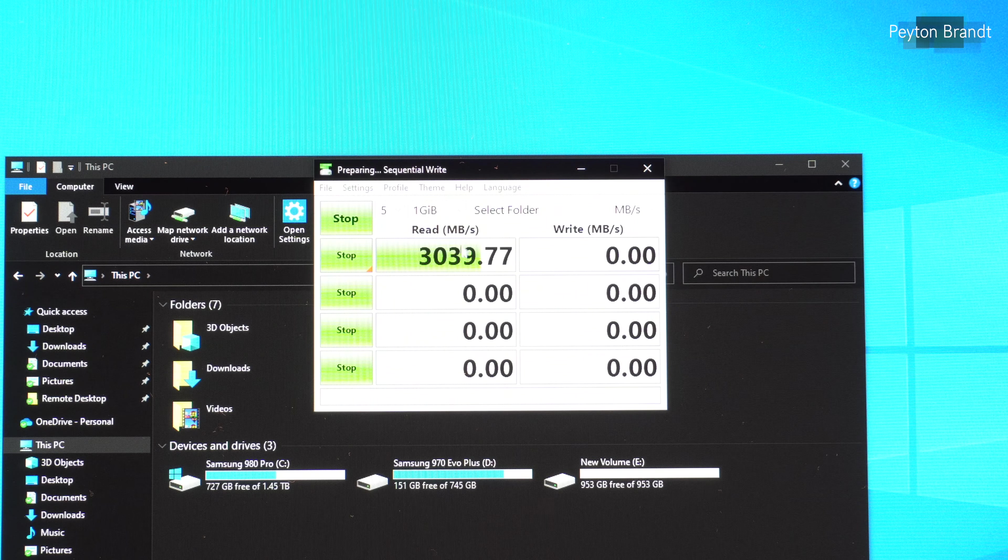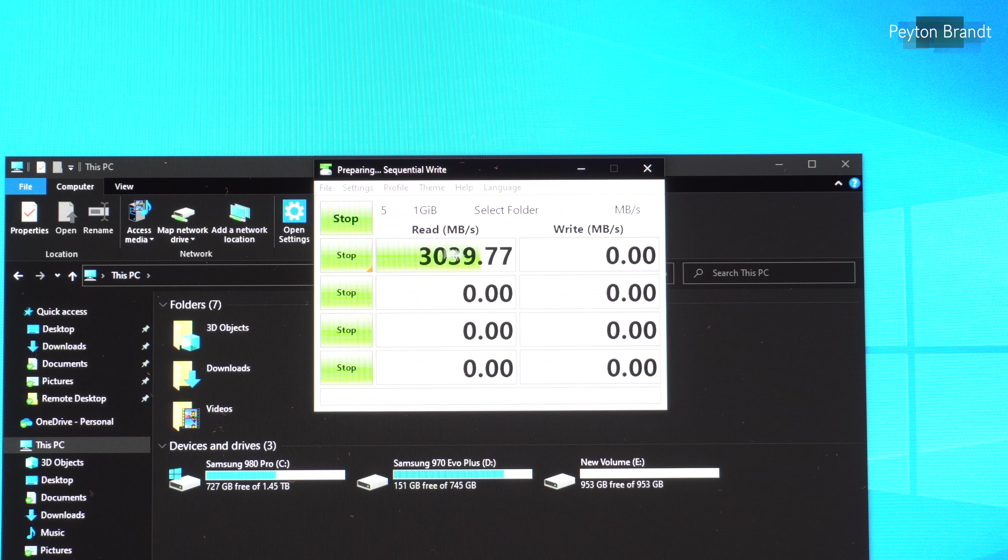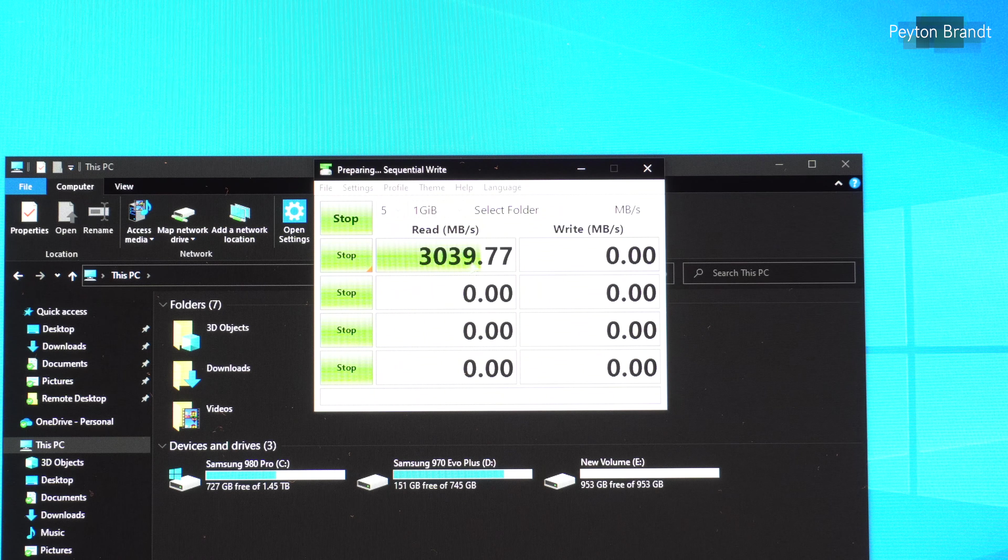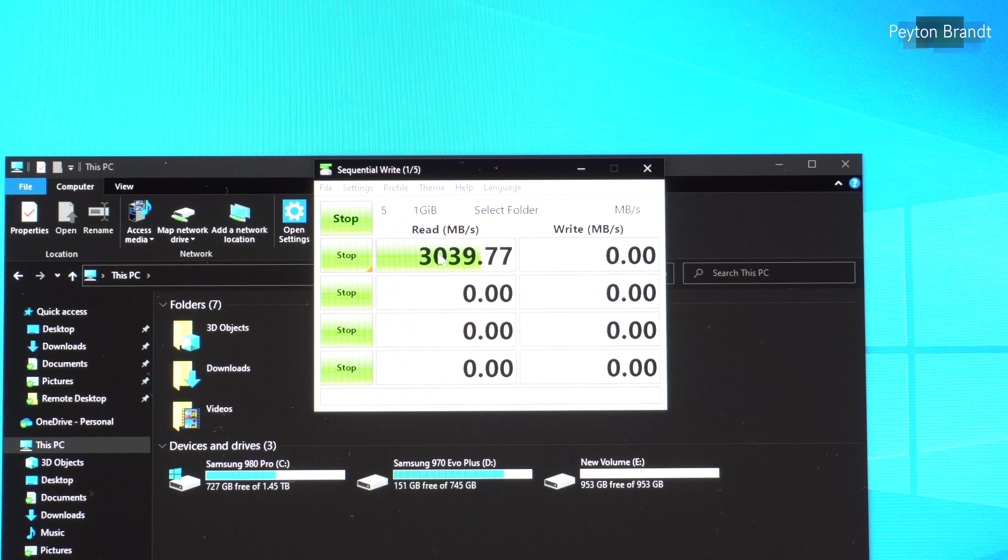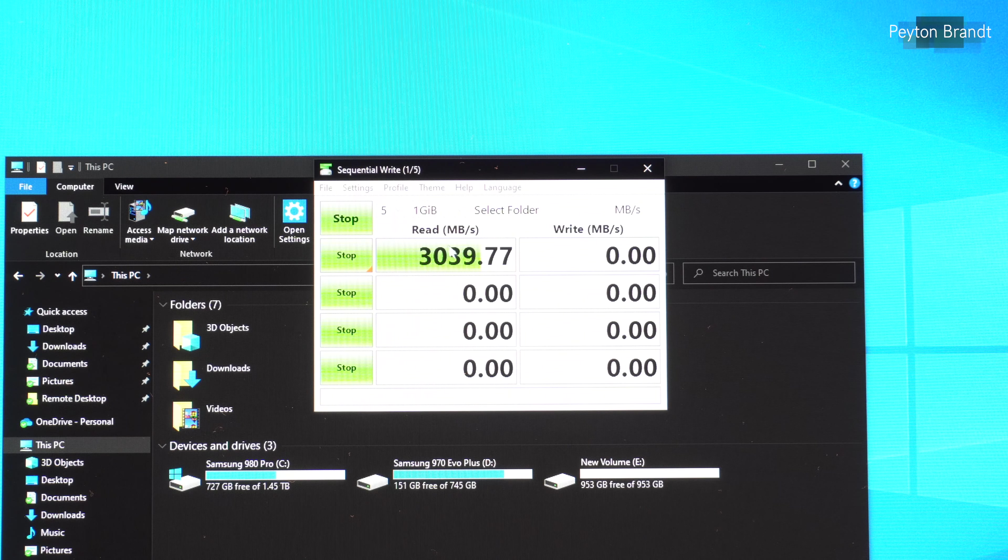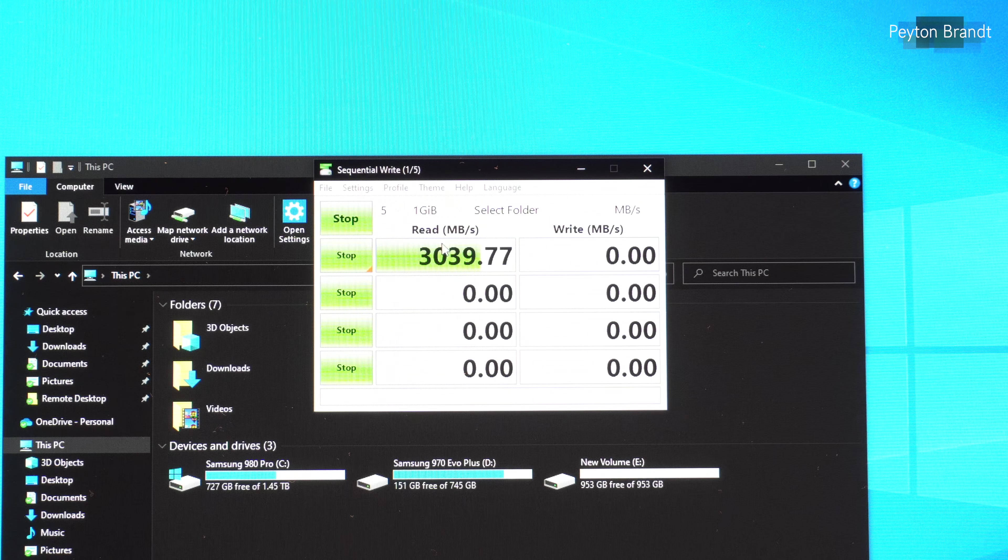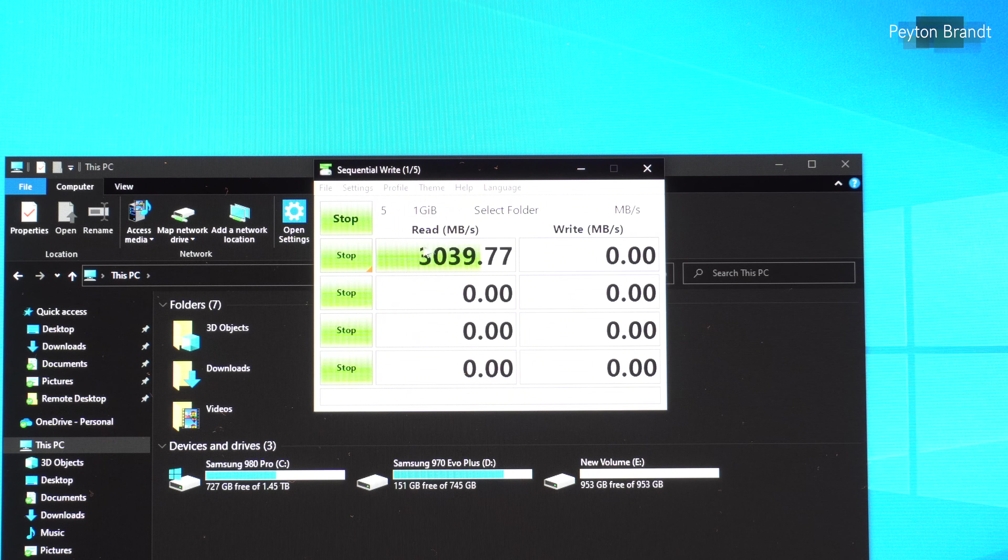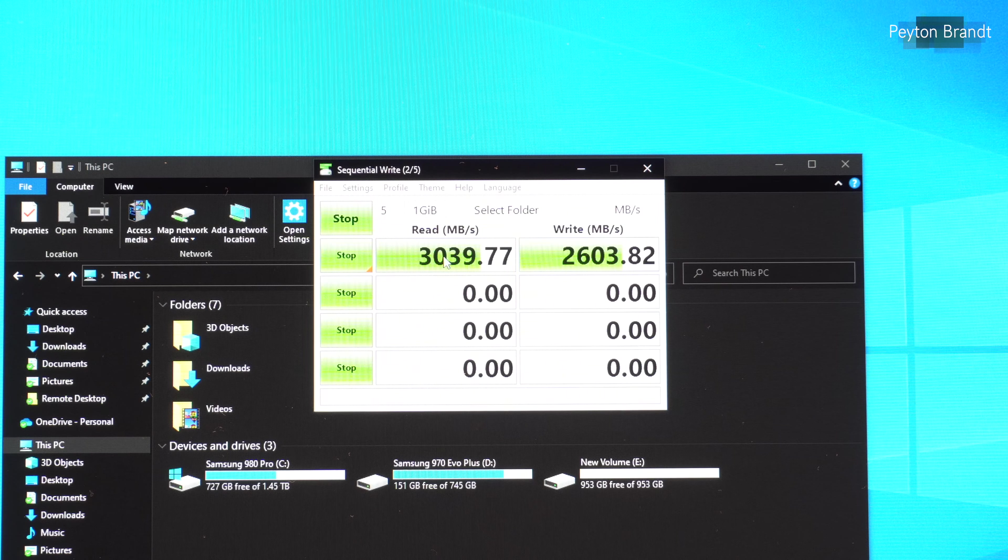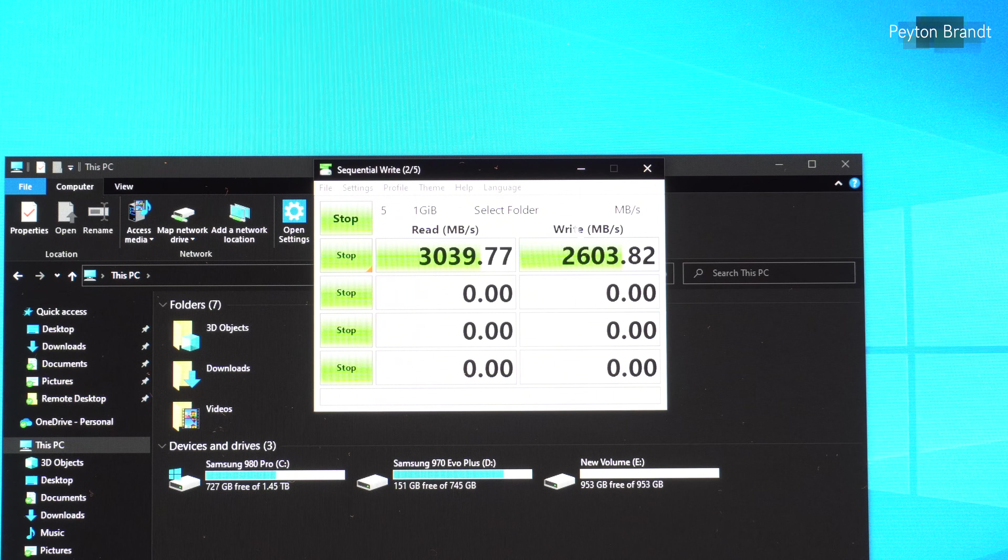So there we go. So we get a similar read speed of just a little bit over 3000 megabytes per second, which is just what we'd expect. It's very good. Very fast.